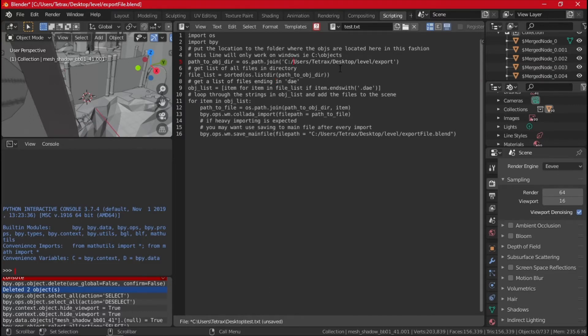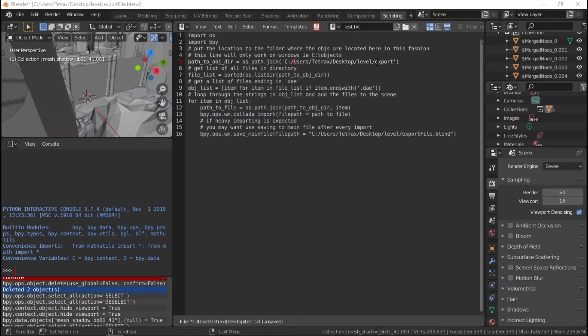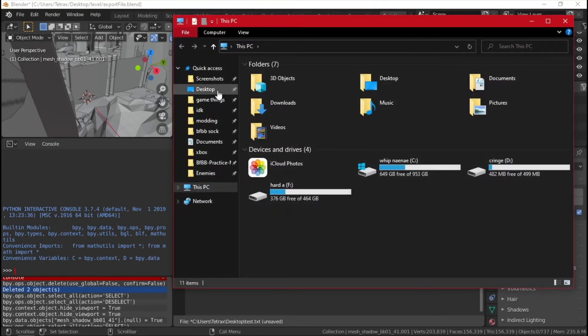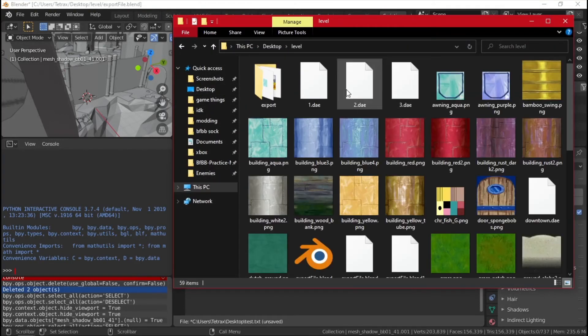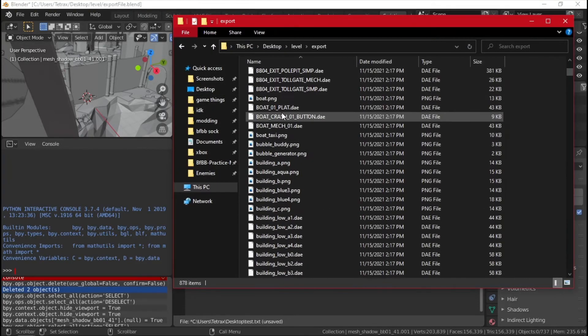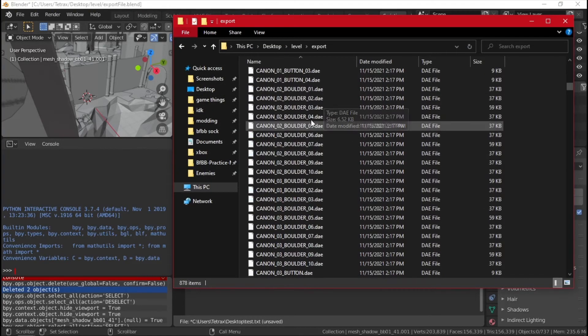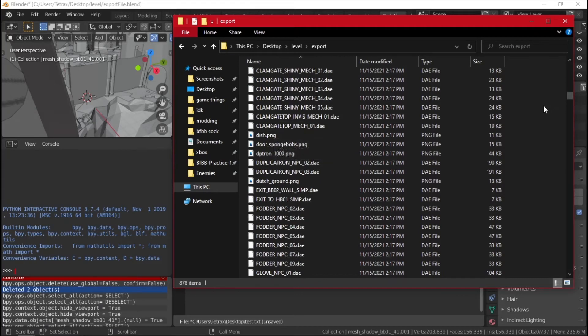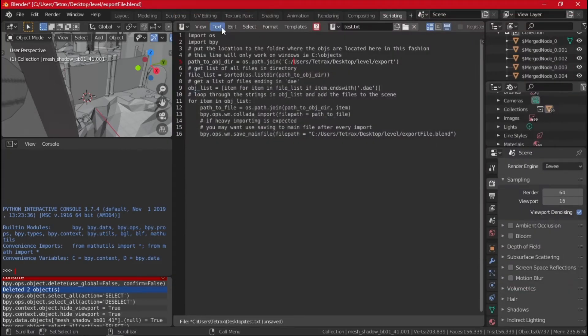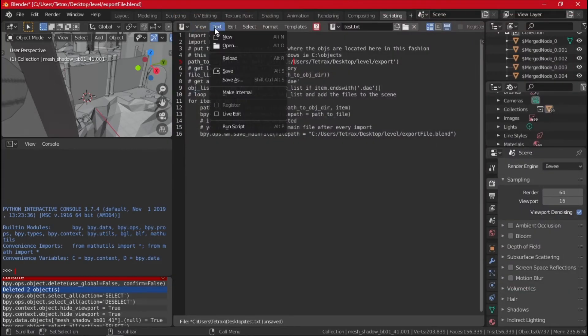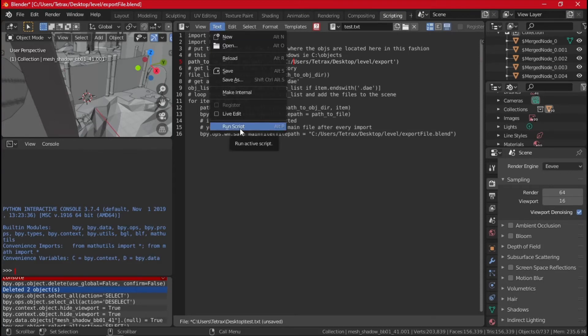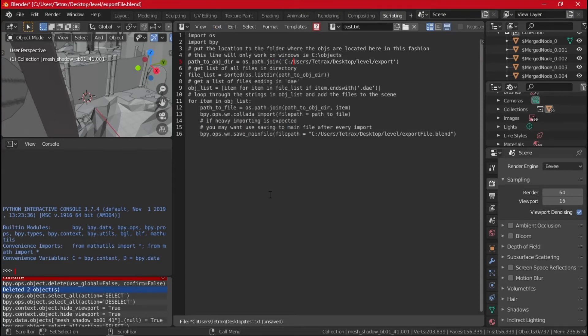And whenever that is done, you want to run script. This might take a few minutes to import everything.